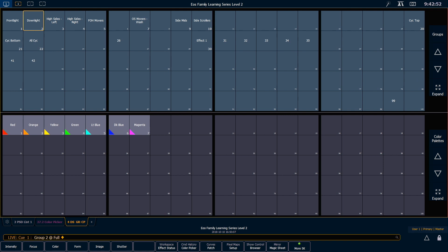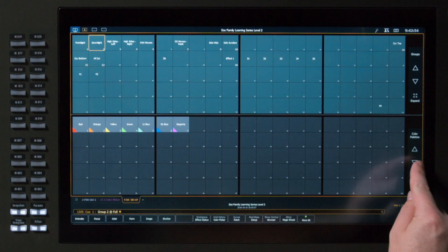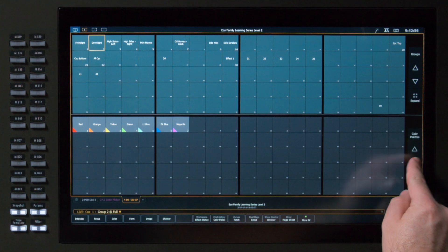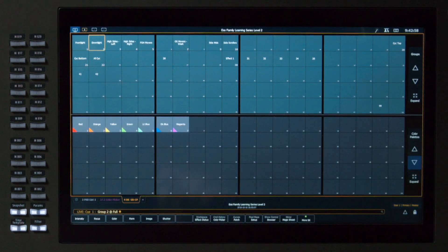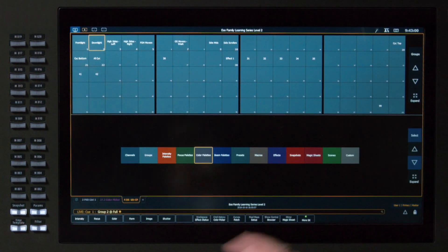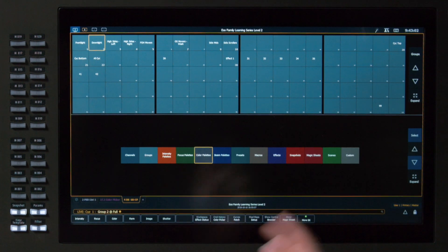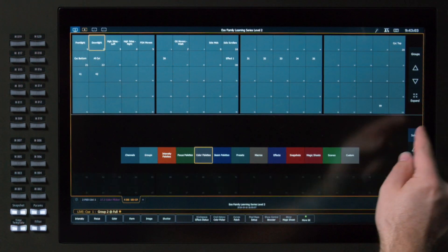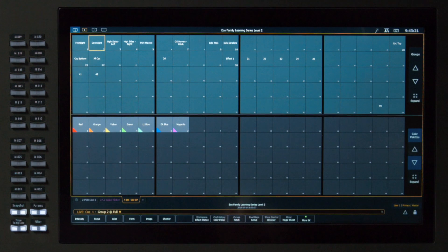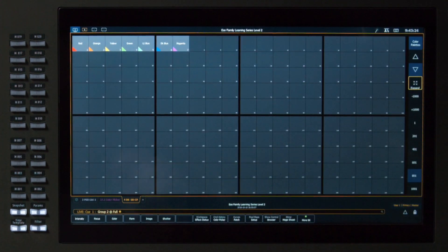If I want to page up and down in my Direct Selects, I have some arrows, and that will take me through my different tiles. I also can change which target is mapped there by just hitting the map type again. We'll keep it as color palettes. And if I just need to temporarily expand a target, I can hit my Expand.